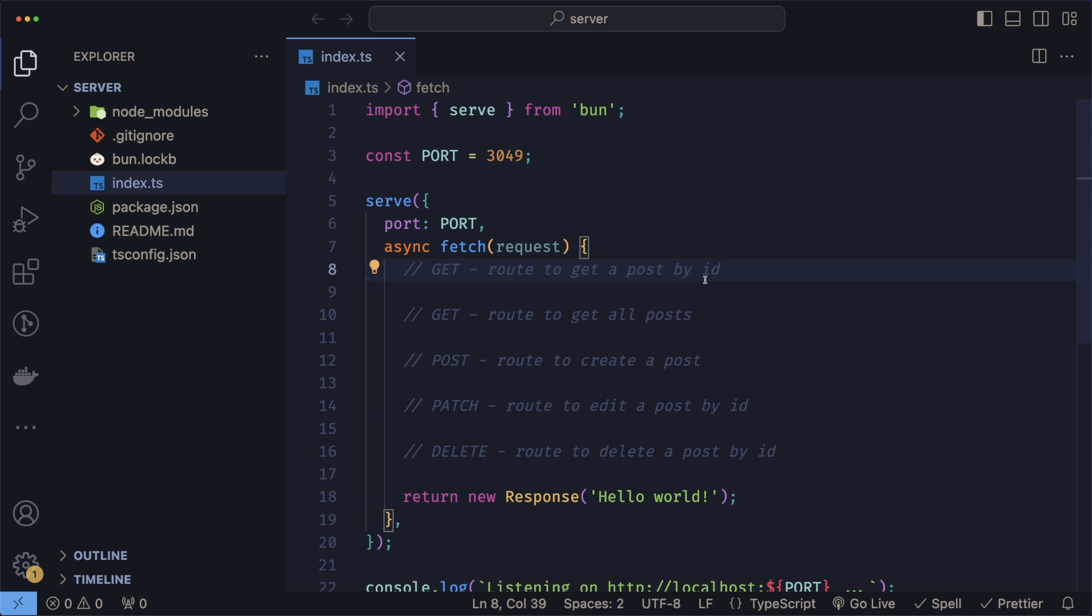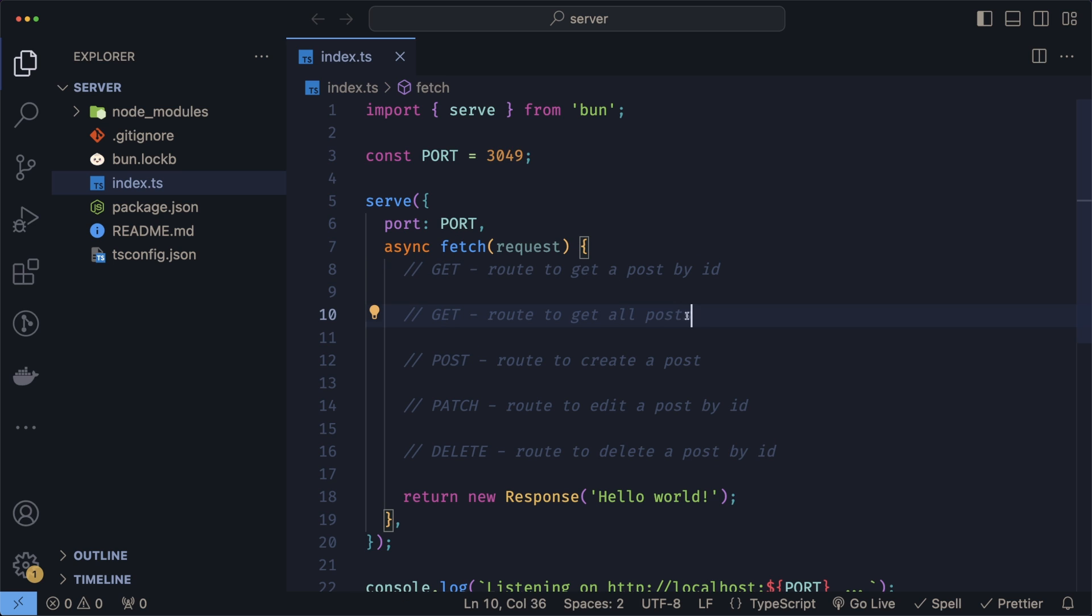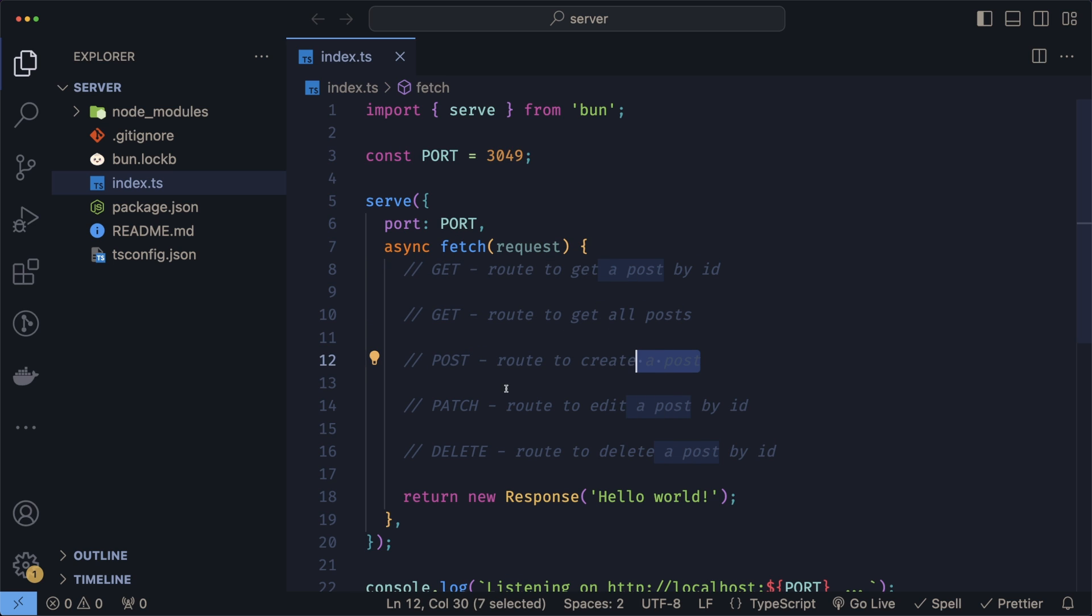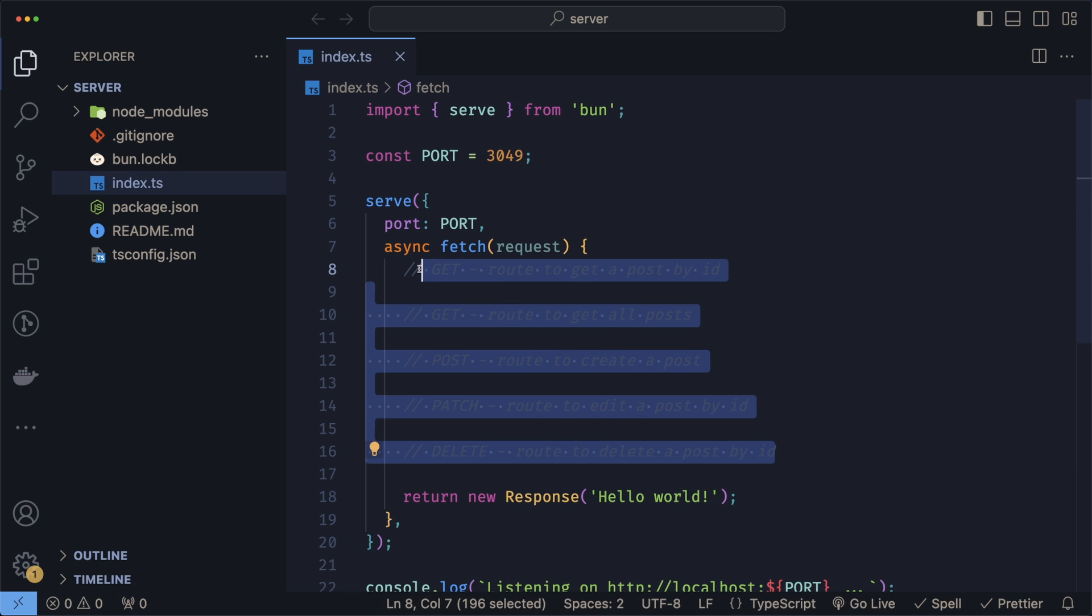We're now ready to start working on our routes. Just to keep this simple, we'll only focus on the following ones: a GET to get our posts by ID, a GET to get all the posts, a POST to create a post, a PATCH to edit a post by ID, and then a simple DELETE which will delete a post by ID. Since this is just a simple blog application, all these routes will cover most of the use cases.